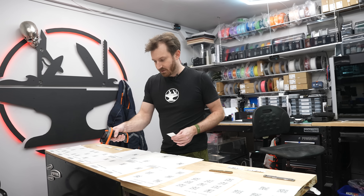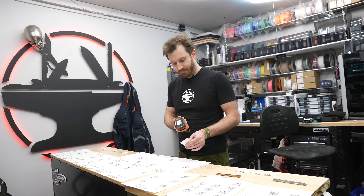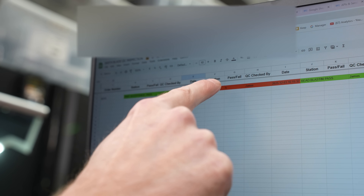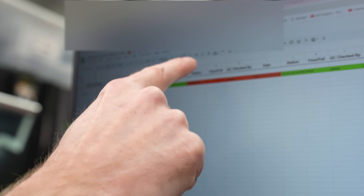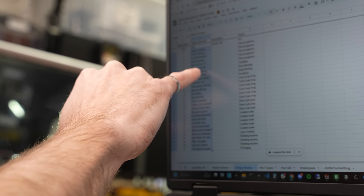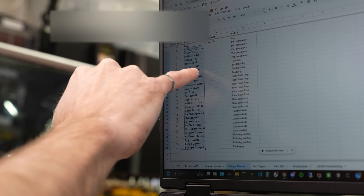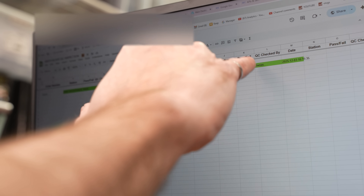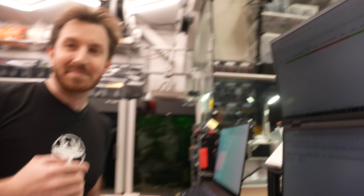Bead blasting — pass. And you can see order number 56315: station one passed, station two failed with code five. Code five is the failure mode, which is lock bar not bent. But at bead blasting it passed, checked by me on that date.